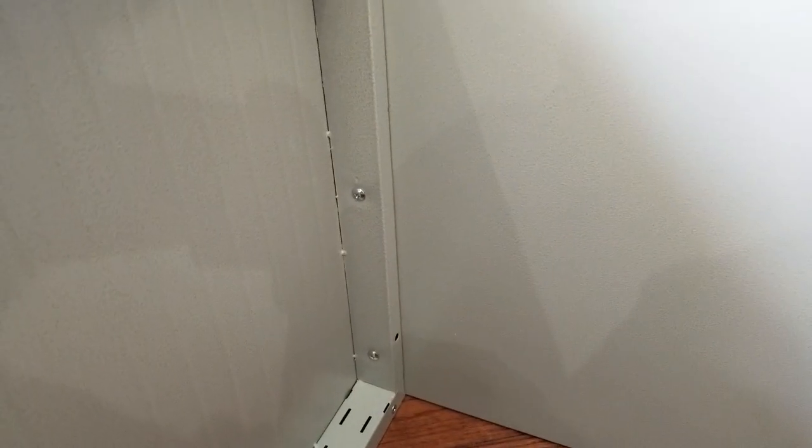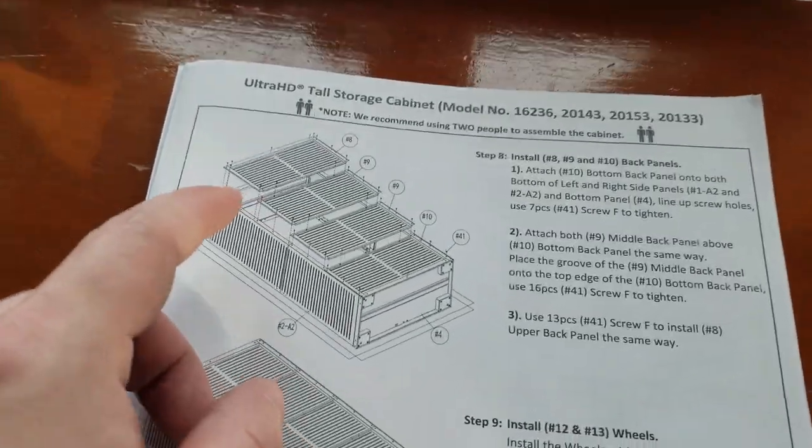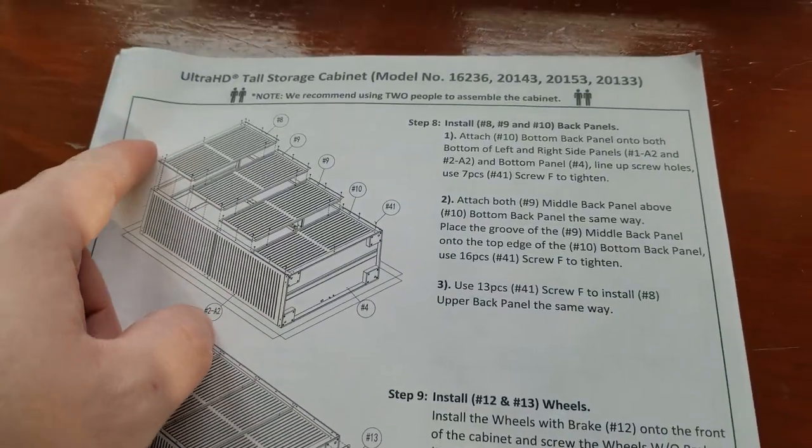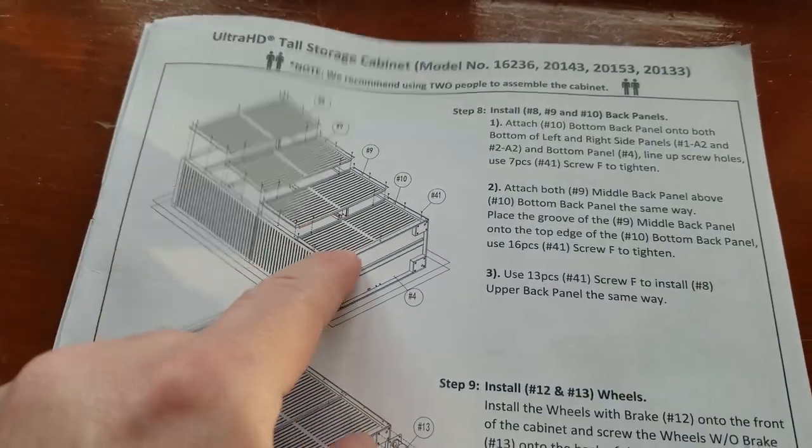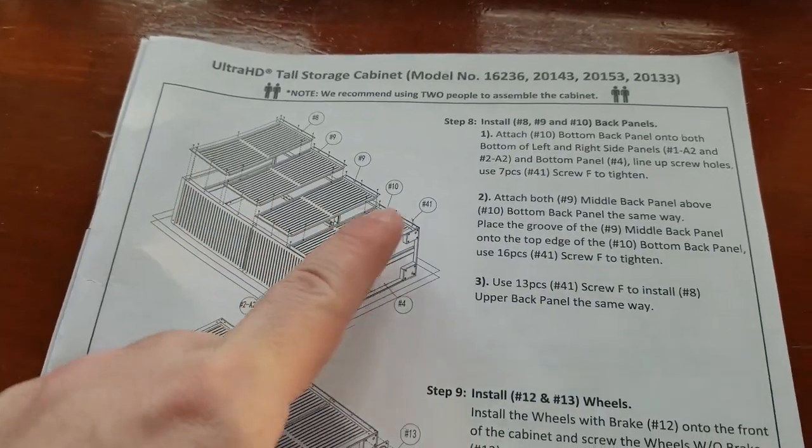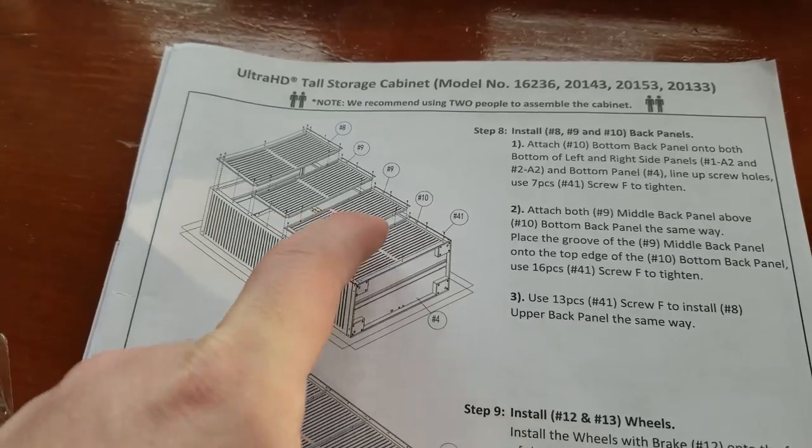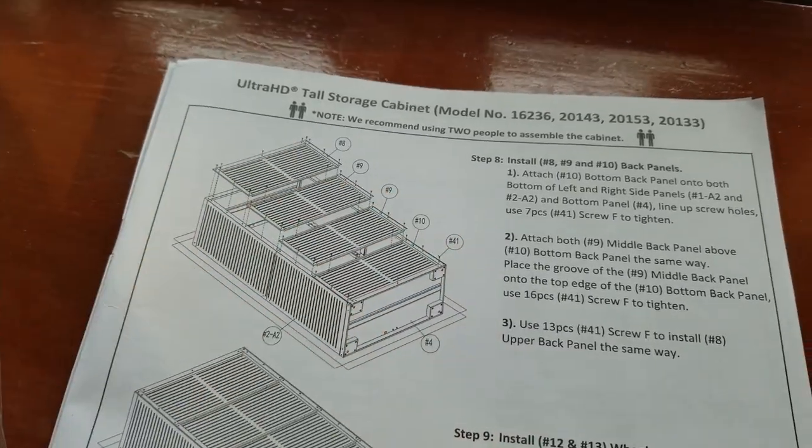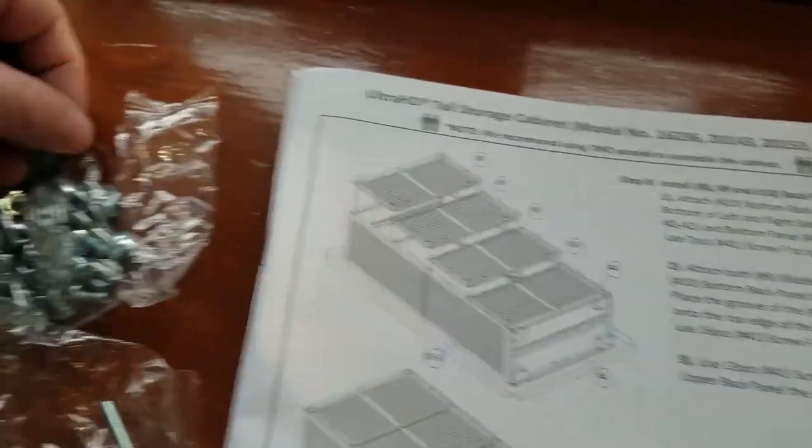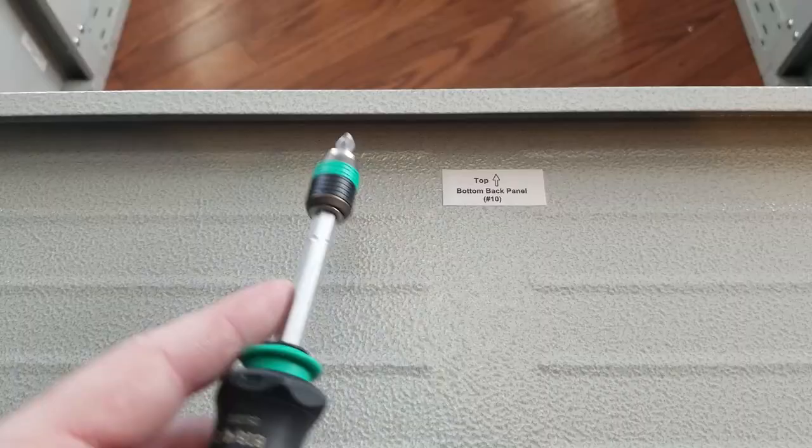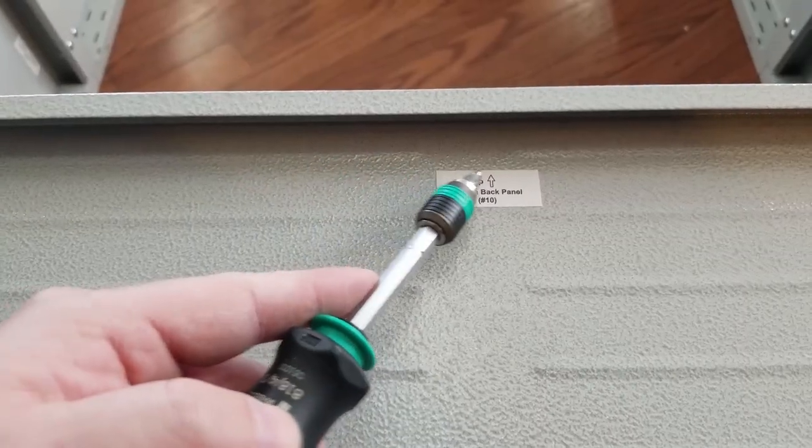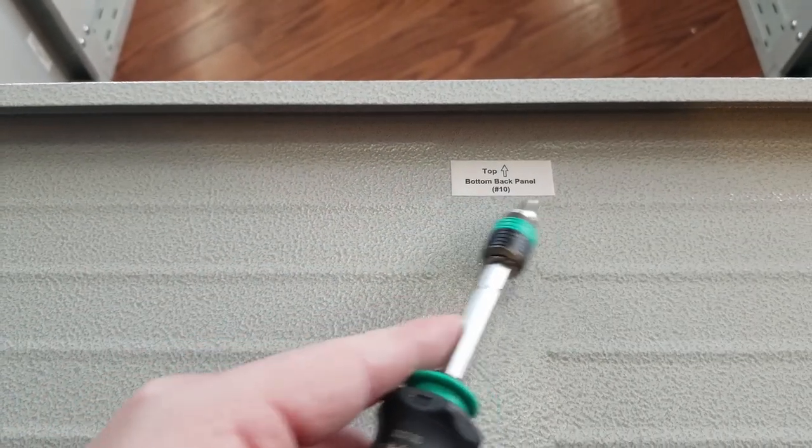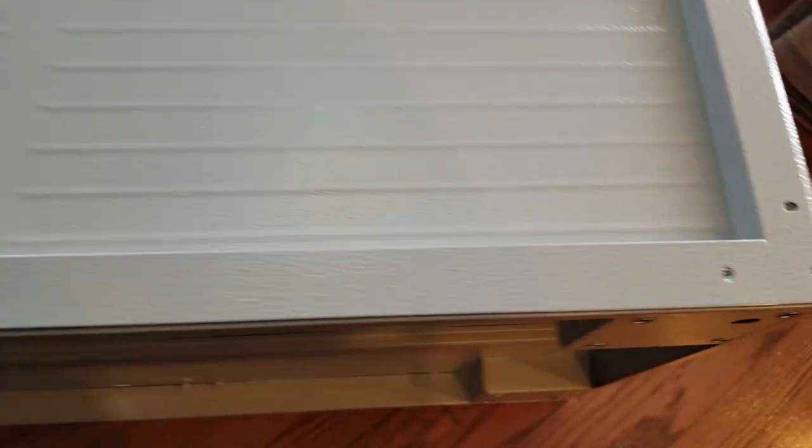Three on that side, three on this side. Let's move on to the next step. We're going to install the back panels. There's four total panels. We're going to start at the bottom panel, which is labeled. We're using the same short 41 bolts. Here's our label showing that's the top bottom back panel, number 10, all lined up.